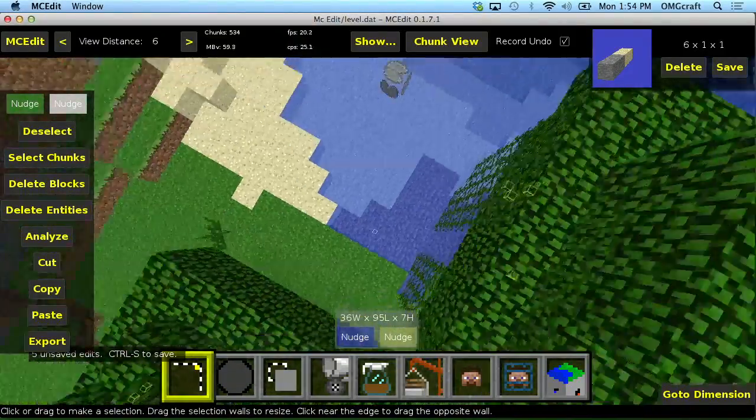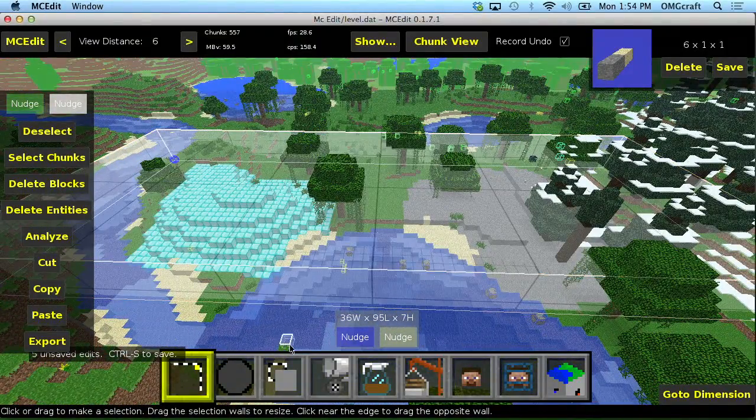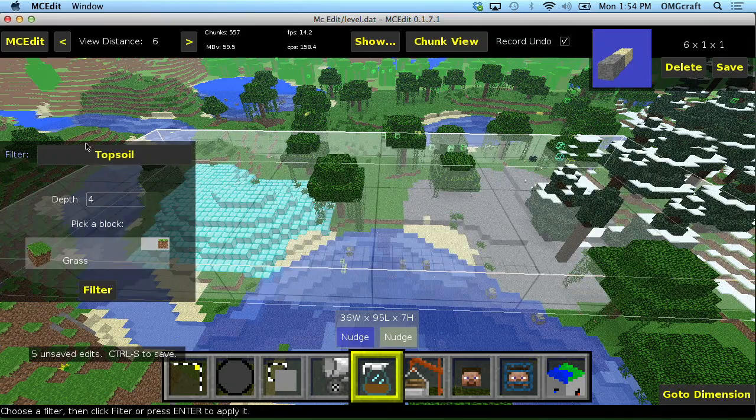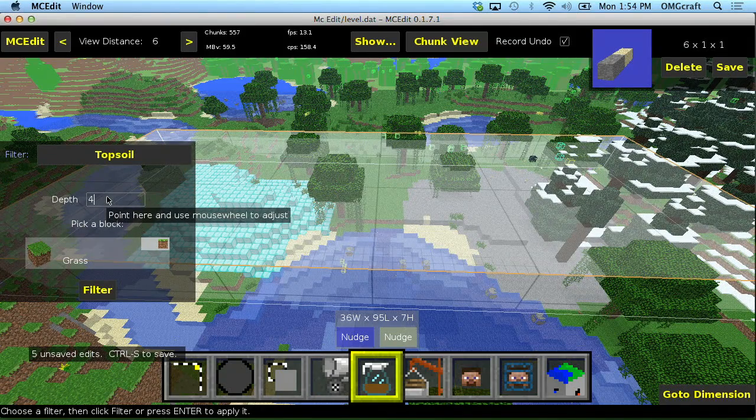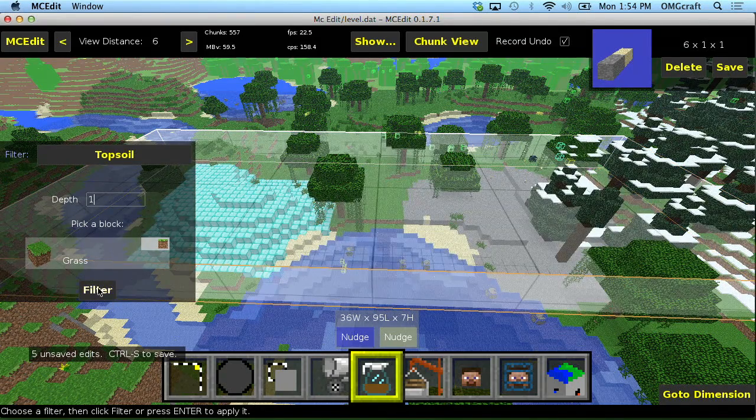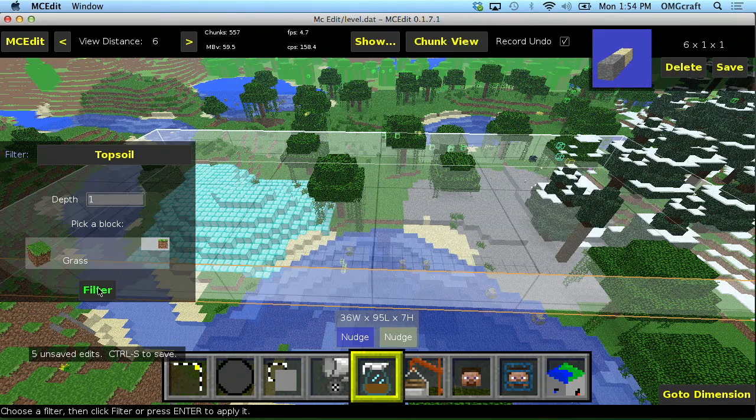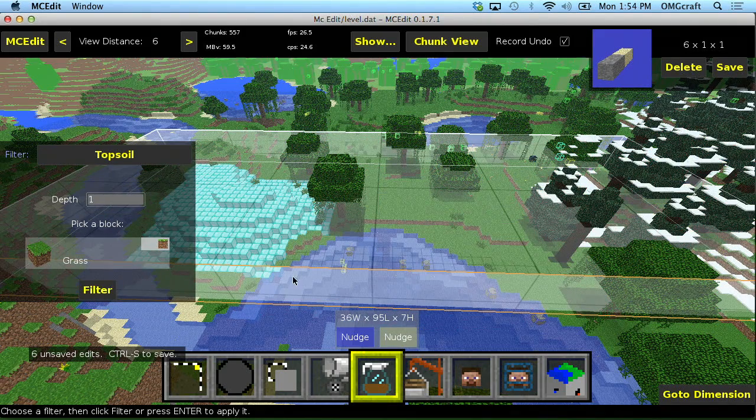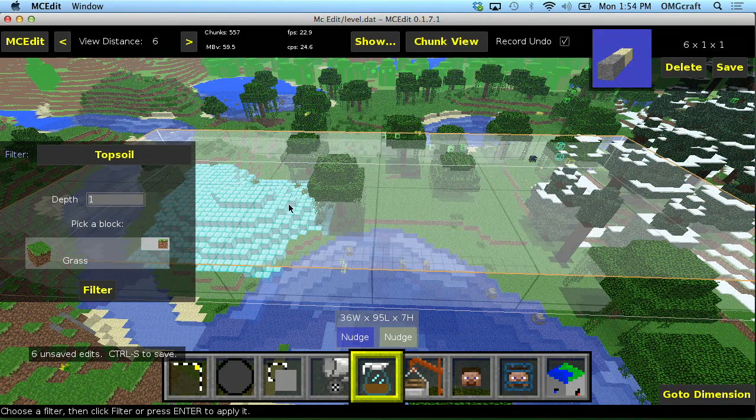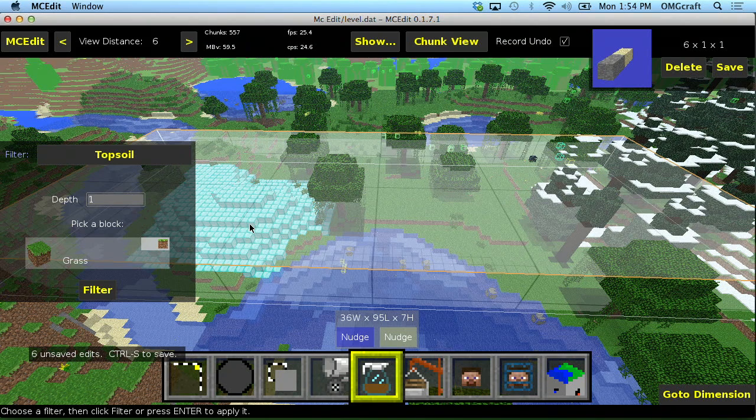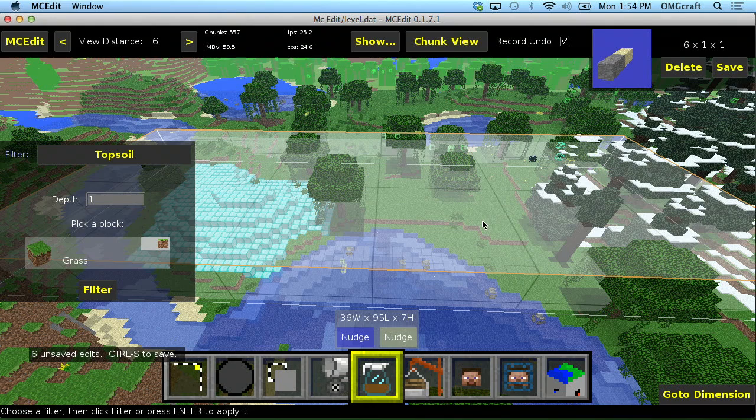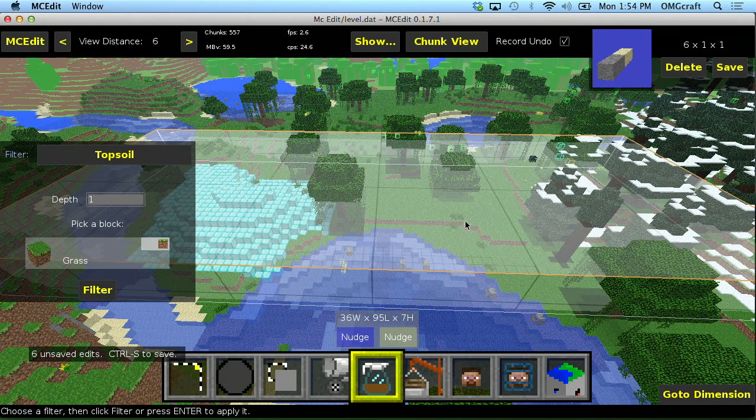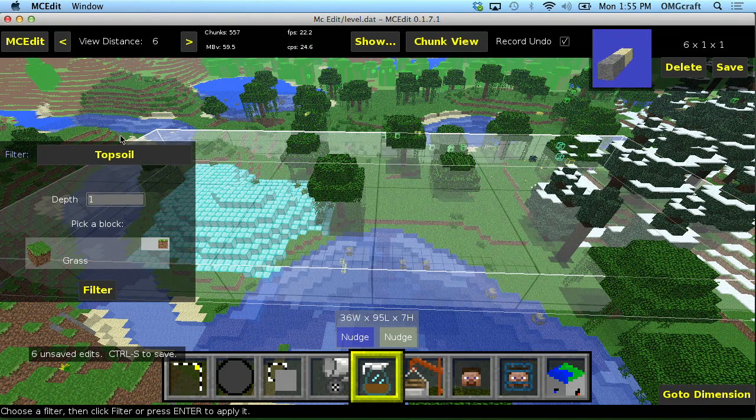So, in my filter, topsoil, we can do a depth of just 1 and grass and go ahead and filter this out. And now, it actually doesn't use diamond as a block that it needs to add topsoil to. But you can see that the stone, it went ahead and added a layer of grass, which was really, really useful. And so, that way you don't have to go in and replant all of those things.